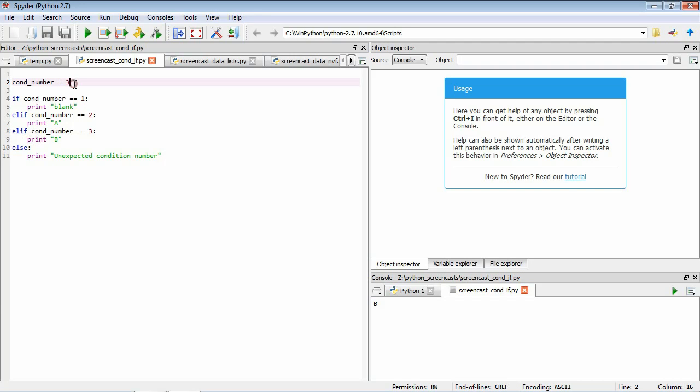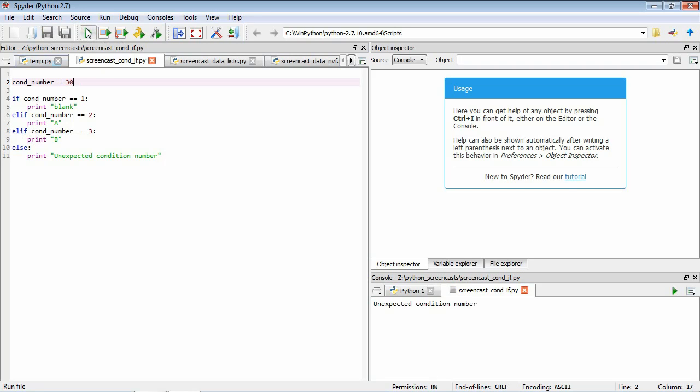Let's say that we made a mistake and instead of having 3 we actually had 30. Let's just see what happens now. We run it. Now you can see that the program's telling us there's an unexpected condition number.